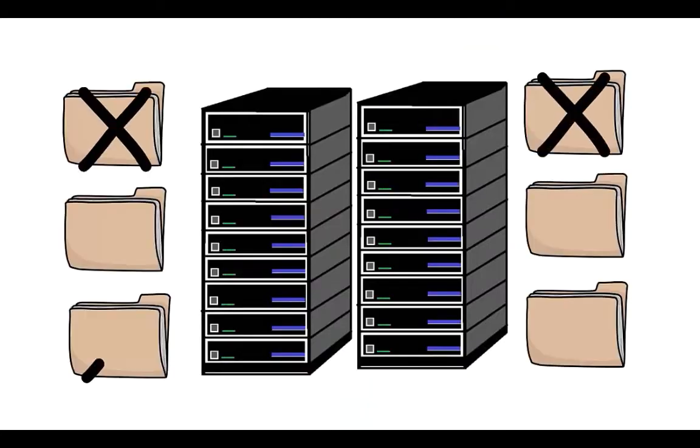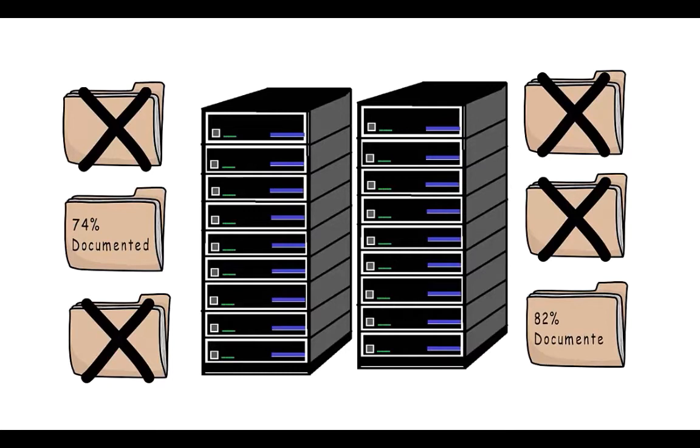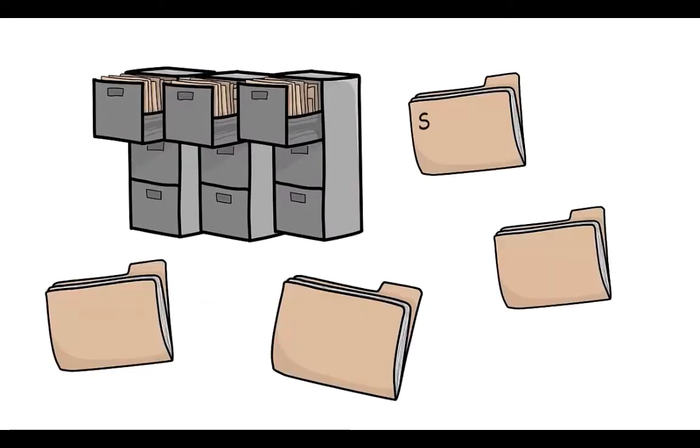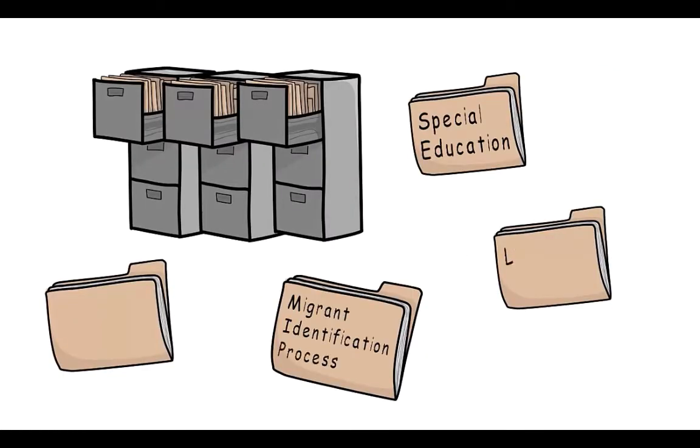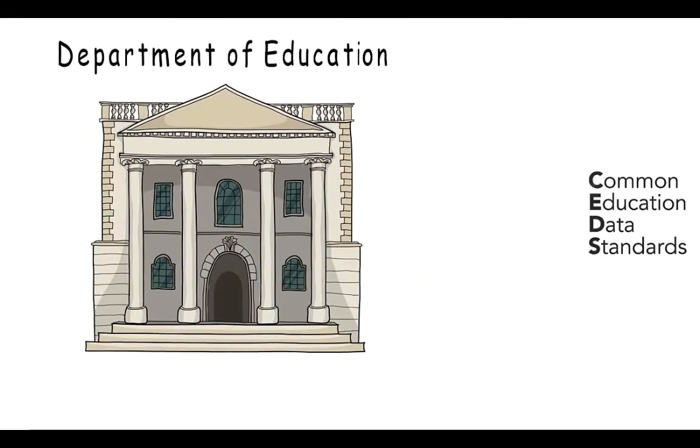Unfortunately, documentation around the state's data systems is either non-existent or incomplete, and what is available is scattered between the various entities that collect, store, and use data in the agency.